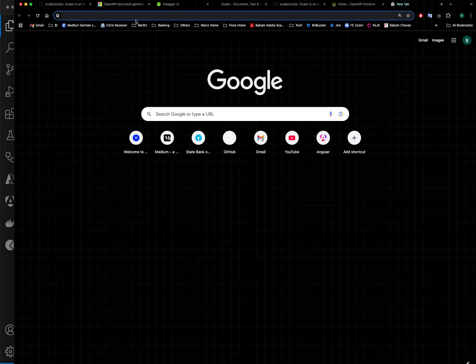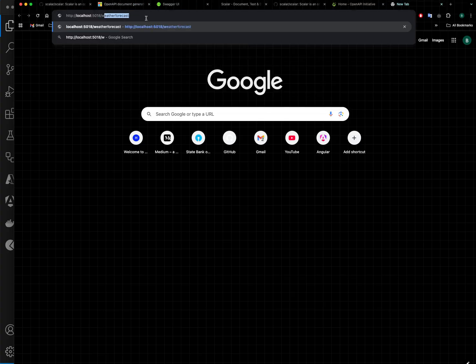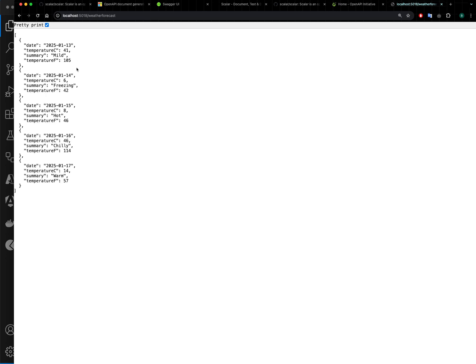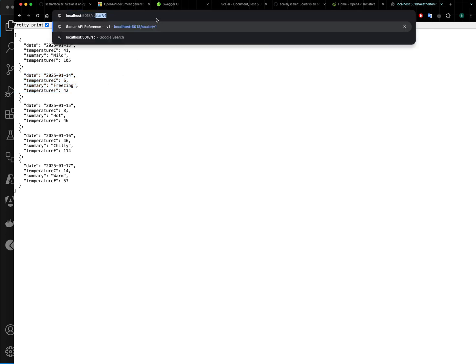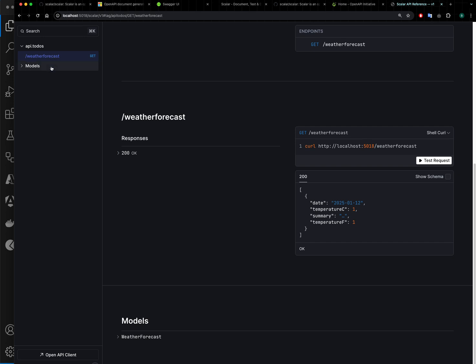Here is my endpoint. I will say /weatherforecast. This is my default endpoint which returns me some random data. Now I will see how it looks with Scalar. So this is my API documentation for the weather forecast